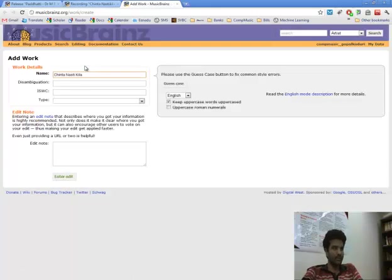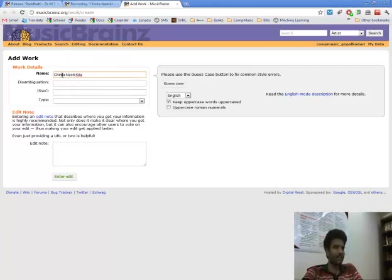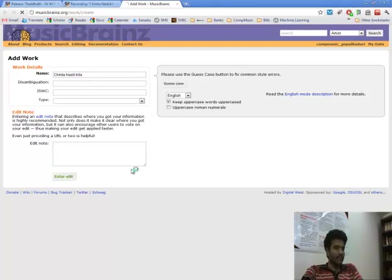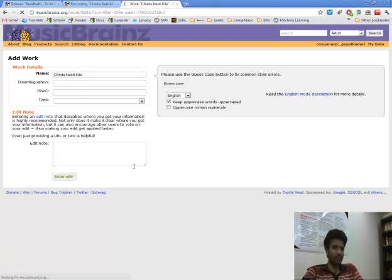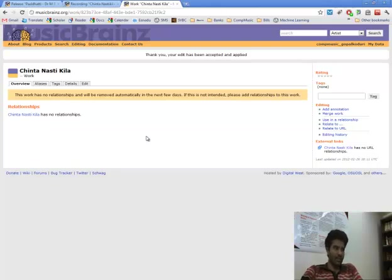So adding the work is here. Editing and add work and I enter the edit. The work is created but we have to make sure that it is properly related to its composer and lyricist.